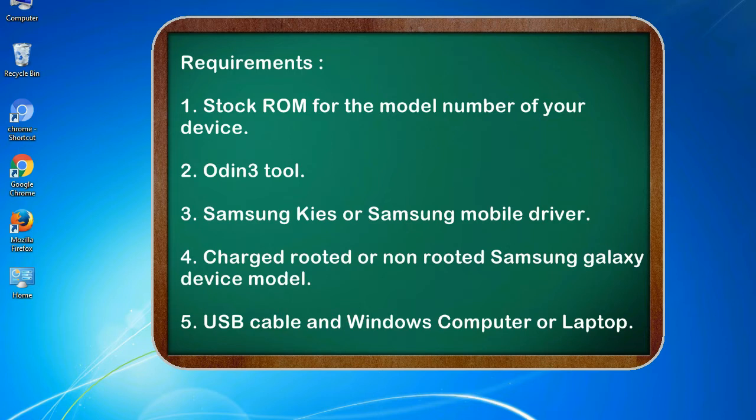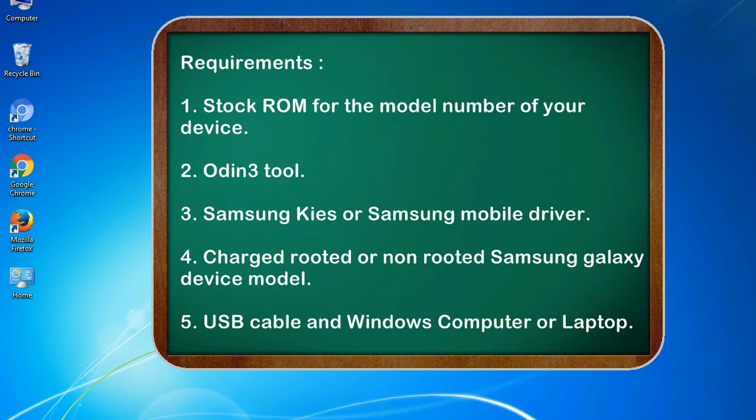Requirements: 1. Stock ROM for the model number of your device. 2. Odin 3 tool. 3. Samsung KIES or Samsung mobile driver. 4. Charged rooted or non-rooted Samsung Galaxy device model. 5. USB cable and Windows computer or laptop.